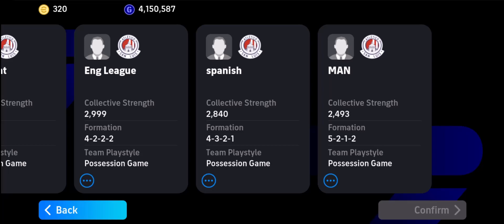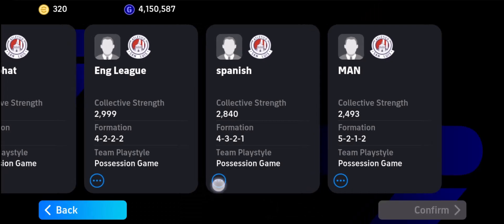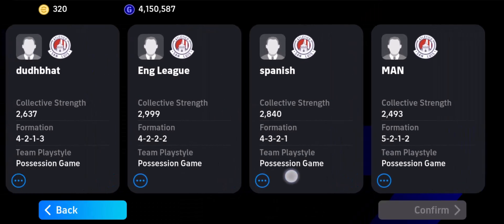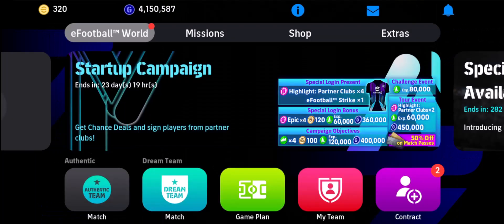But to give you context, if you want to delete your game plan, you just need to select the three dots option and then select the Delete Game Plan option — it's going to get successfully deleted. So right here, you can see the three dots. Make sure to select that and delete the game plan. This way you'll be able to delete your game plan list in eFootball.